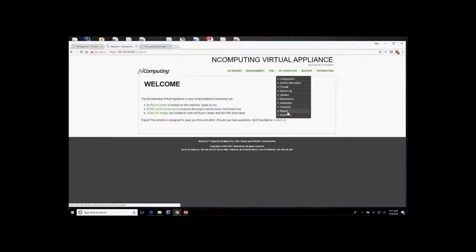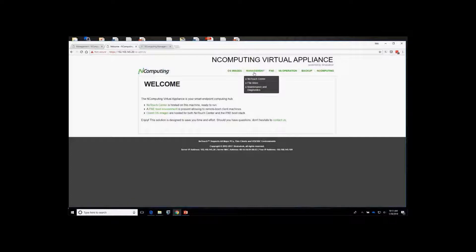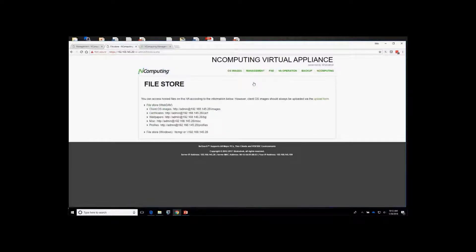Additional options include replication, password, reboot, and shutdown. In the file store section, you can see the URLs available to the file store. You'll use these URLs in your No Touch Center primarily for things such as certificates, wallpapers, and all the files you want to make available to the No Touch Center.